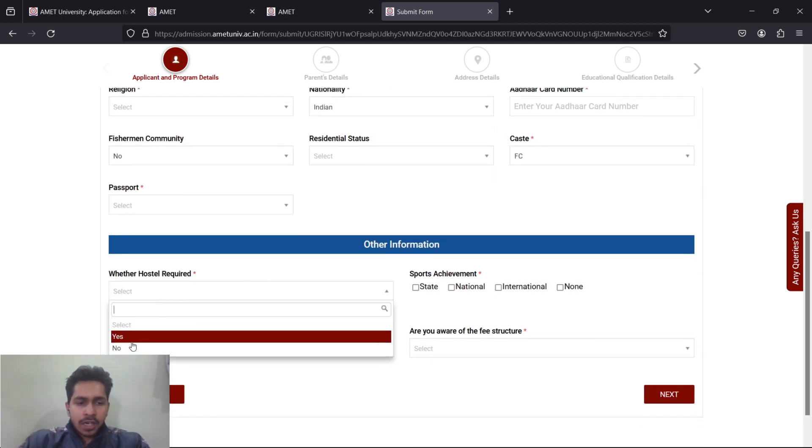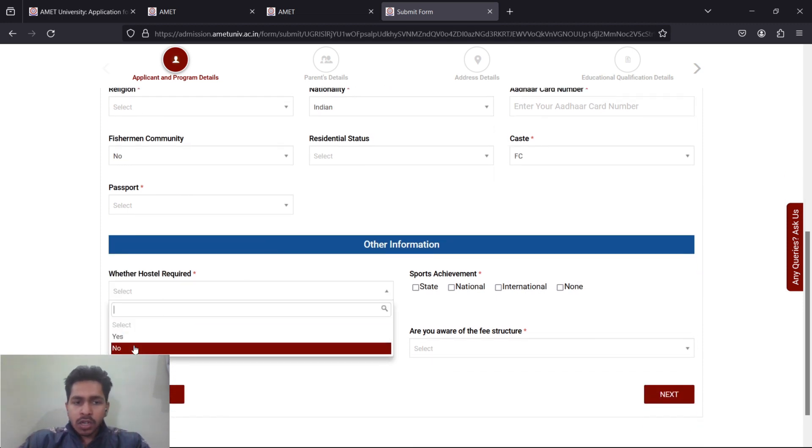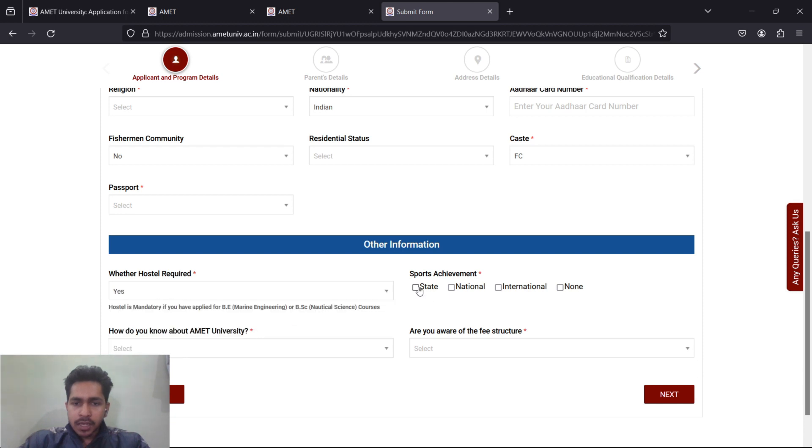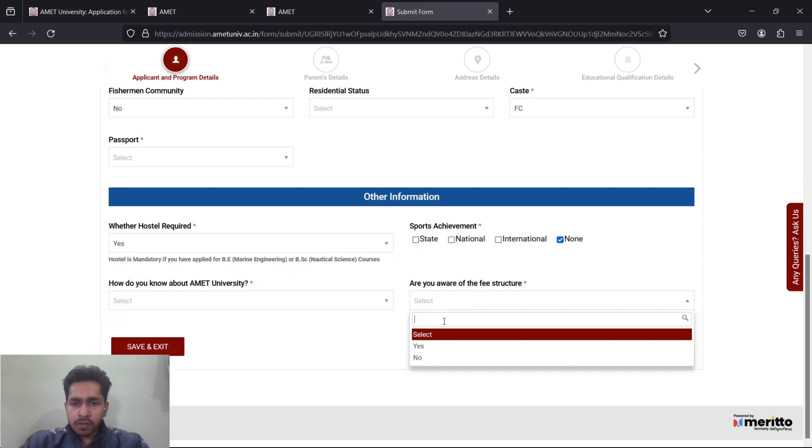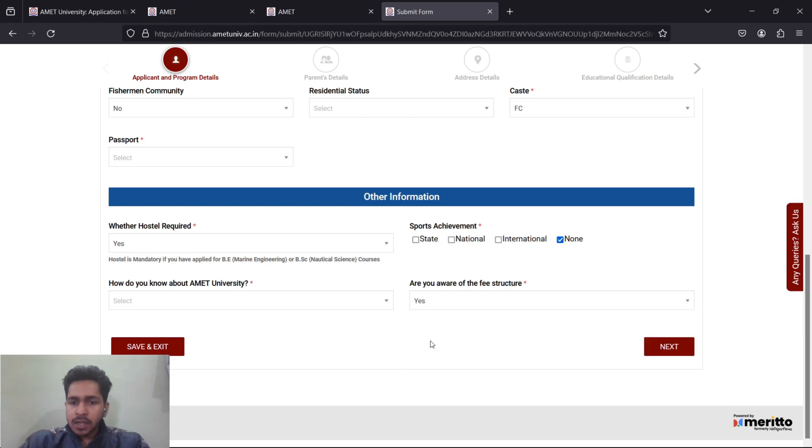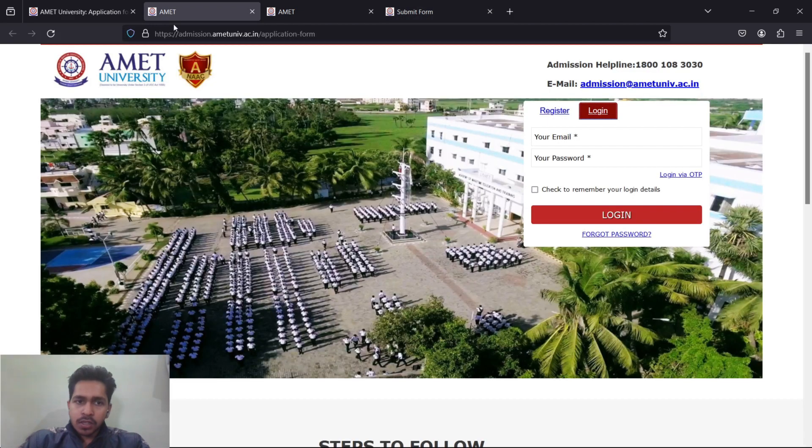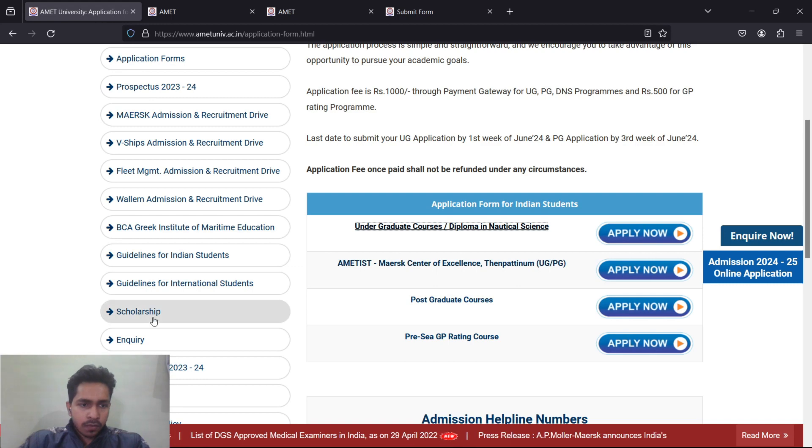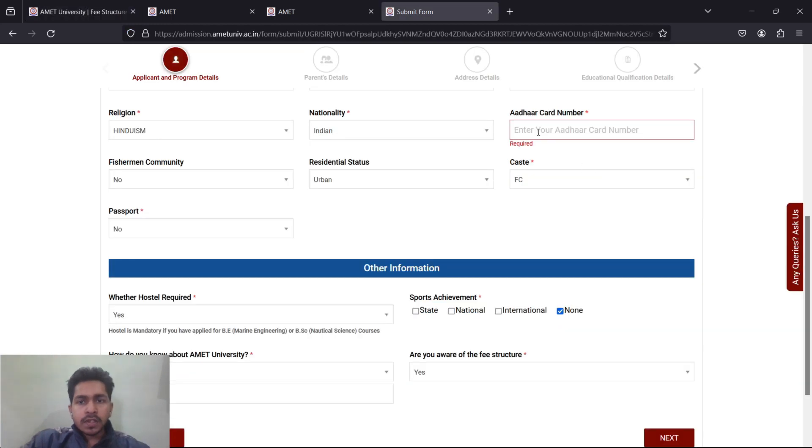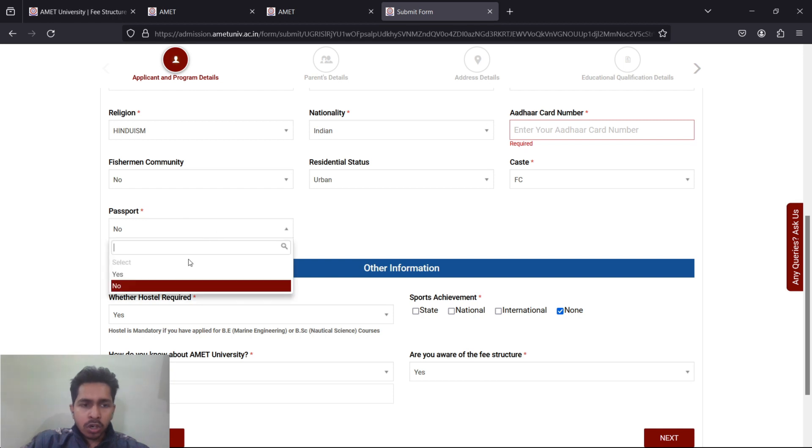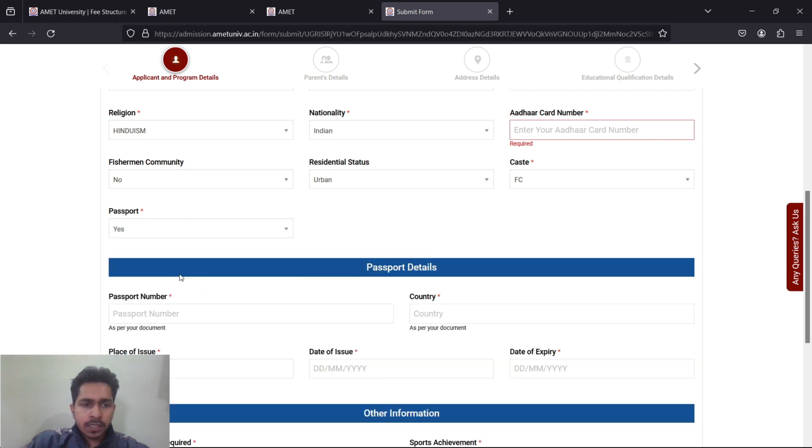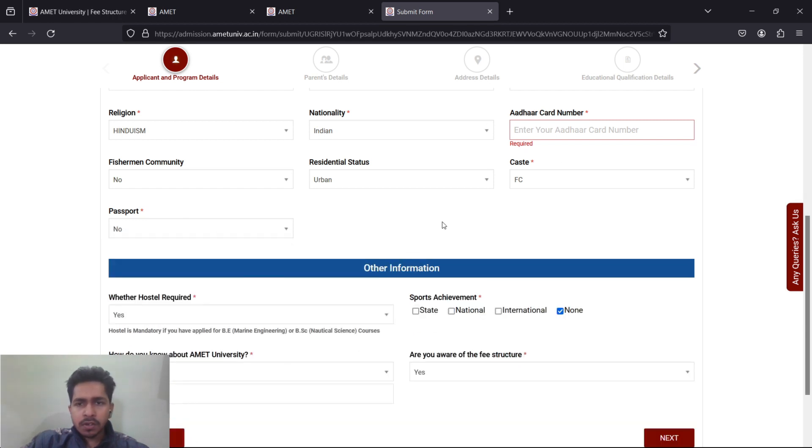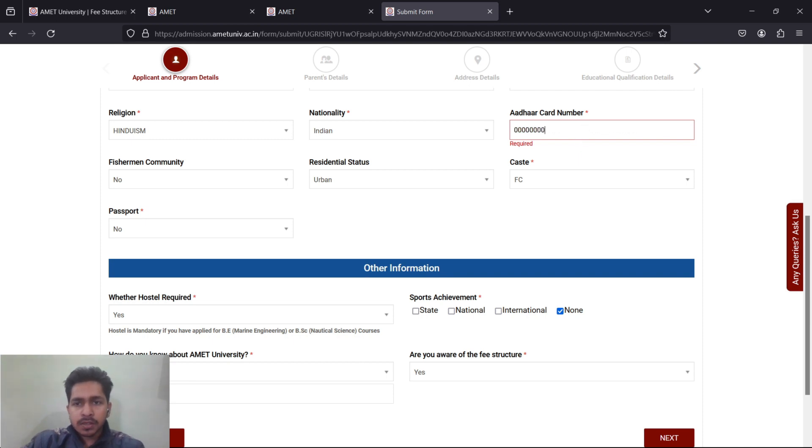Fisherman community yes or no, residential status rural or urban. Rural means village, urban means city. Caste: FC means forward caste, backward caste, MBC, OBC, SC/ST, and others. Hostel required yes or no. Sports achievement if you have. Are you aware of the fee structure? Then passport details if you have. If not, no problem.